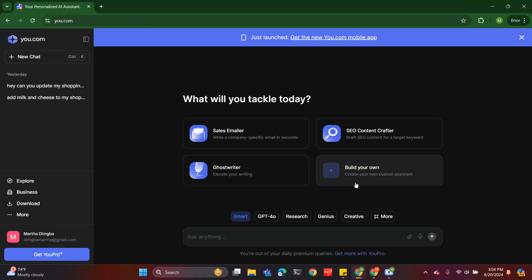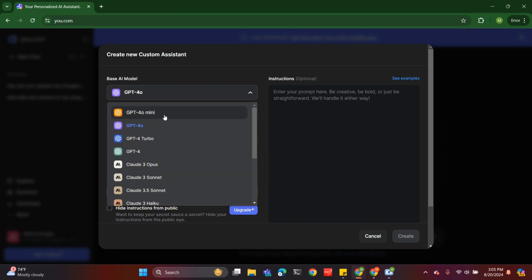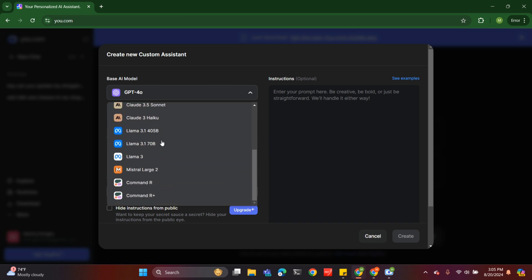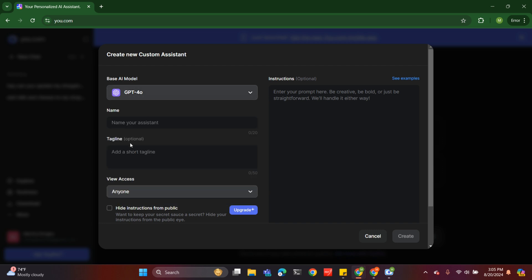So the first thing you do is you build your own. I'm going to choose GPT-4o, but there are other models you can choose. LAMA 3.1 is totally free, so you can choose that. But let's go with this, and let's call this a shopping assistant.